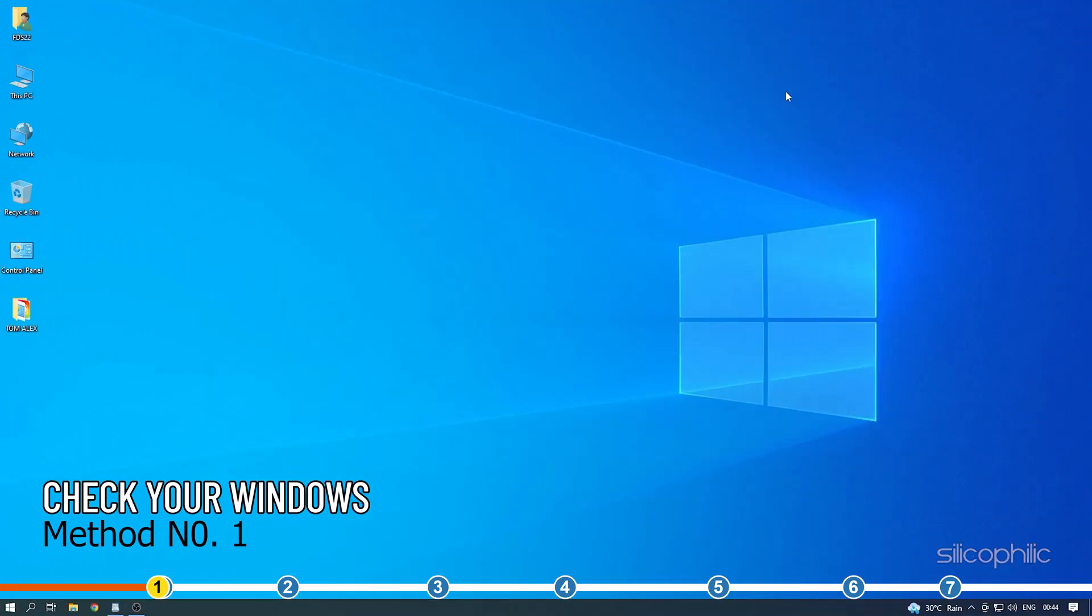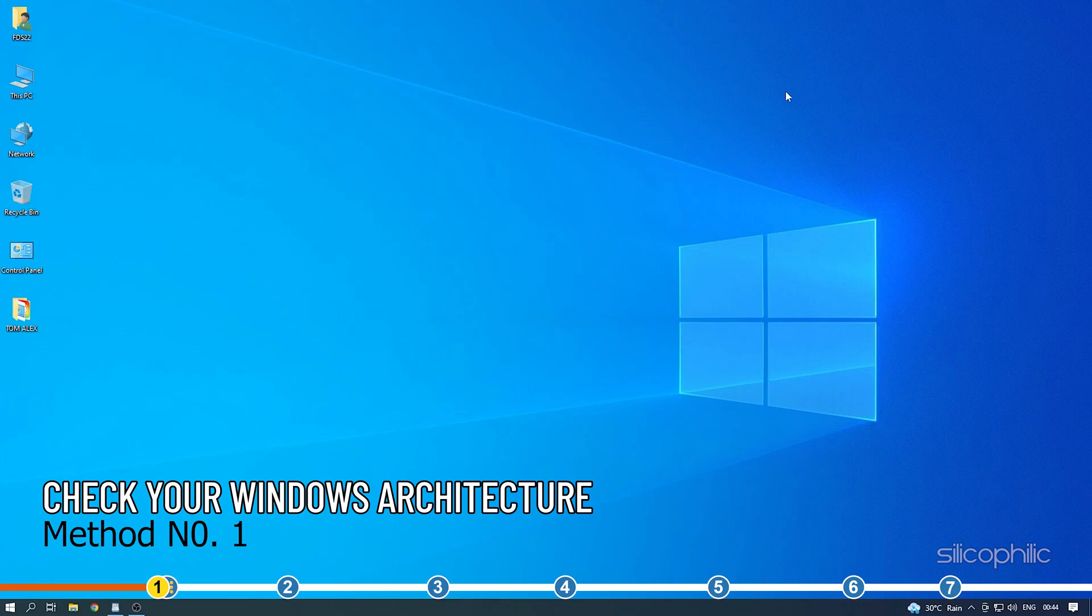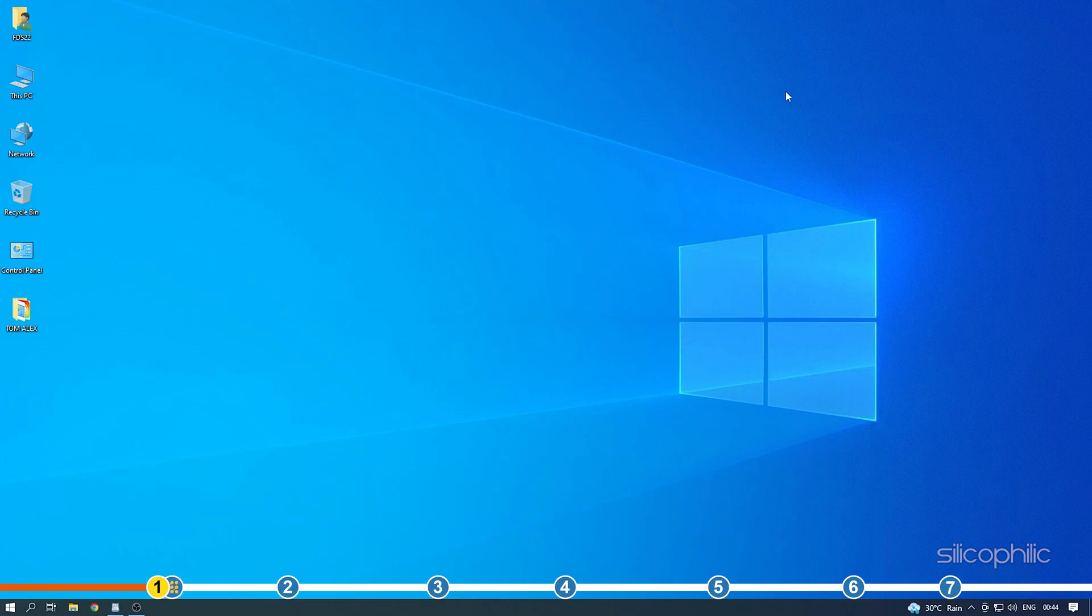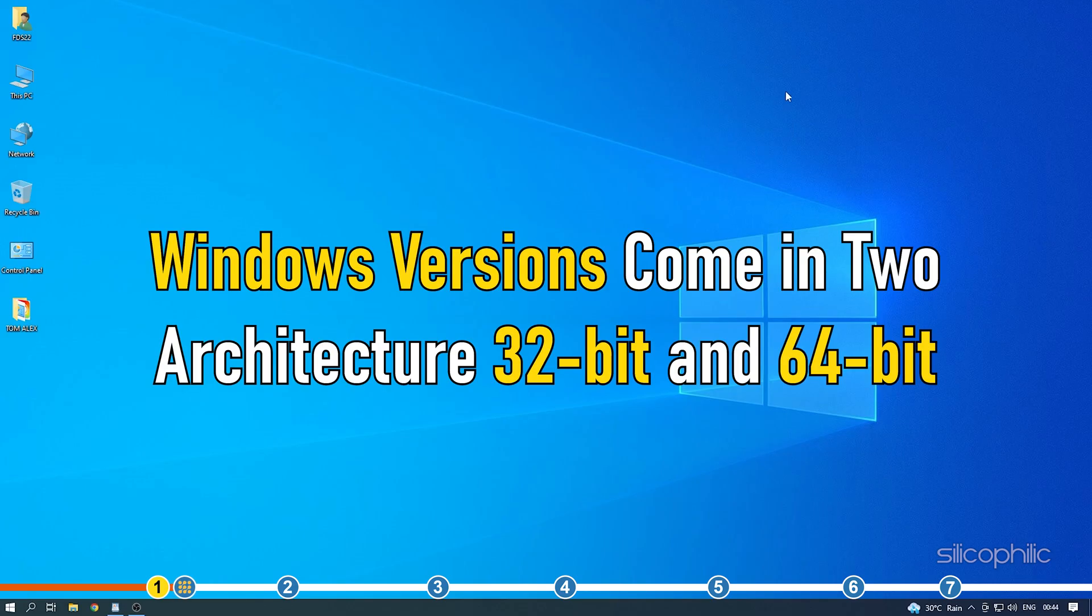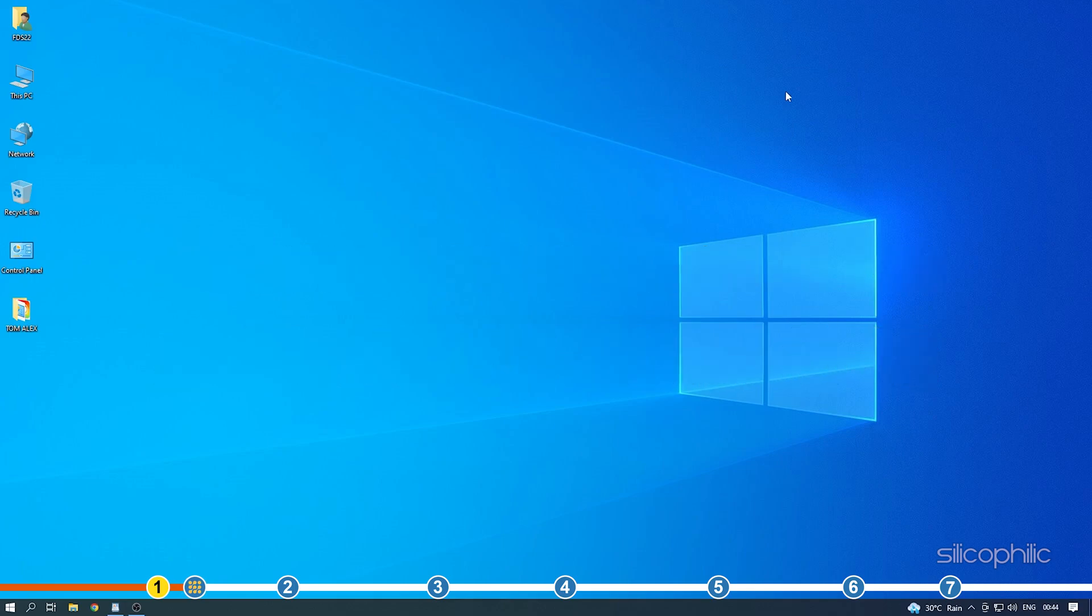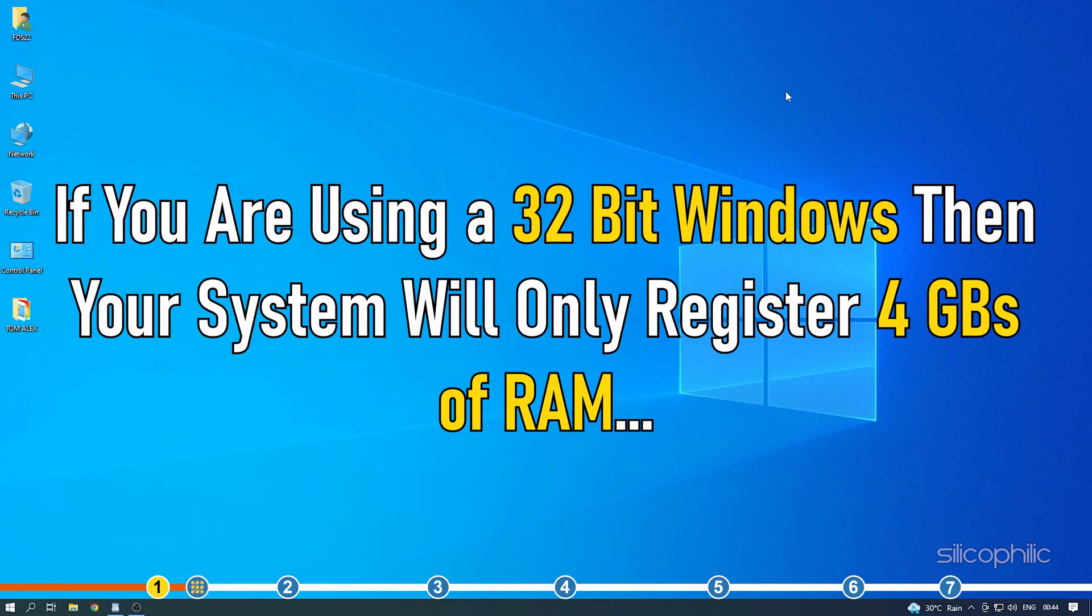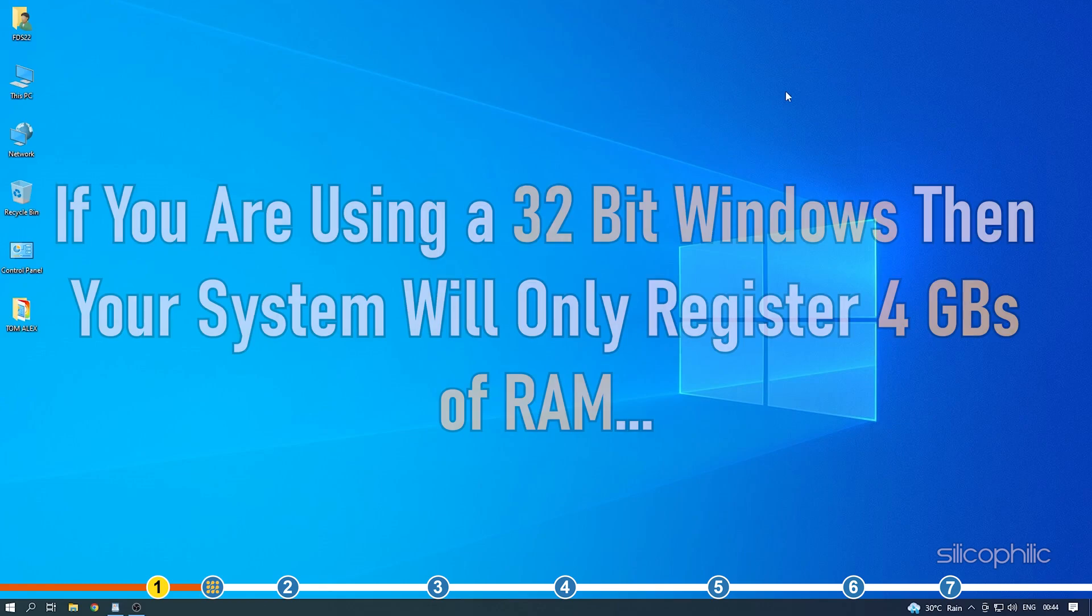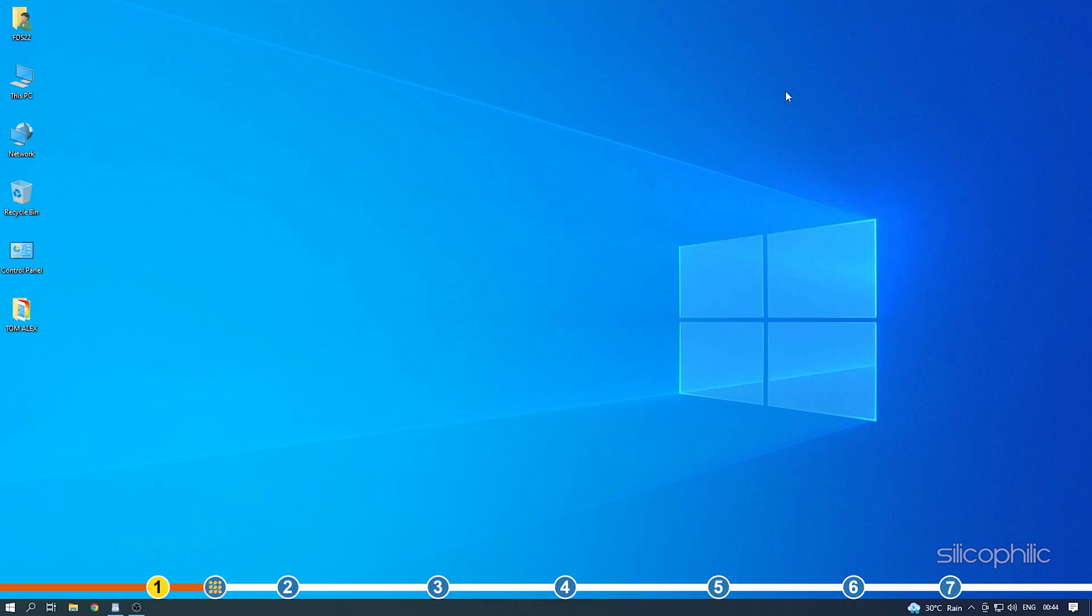One of the most glaring mistakes many users make is not checking their Windows architecture before upgrading their RAM. Windows versions come in two architectures: 32-bit and 64-bit. If you are using a 32-bit Windows, then your system will only register 4GB of RAM, even when you have more installed. How to check it?